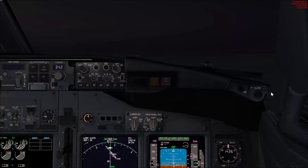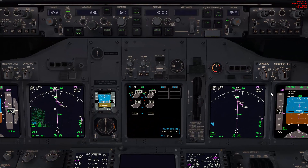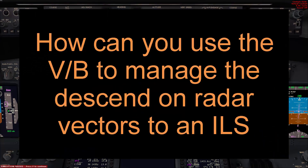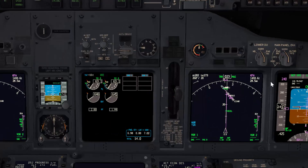Hello, this is Abdelmata Asiri with Lightwell, coming in with another Boeing 737 video tutorial. This video will continue our discussion regarding the vertical bearing, and in this example we'll talk about how you can use it when on radar vectors for an ILS to manage your descent in a way to intercept the glide slope, ideally without a level off.